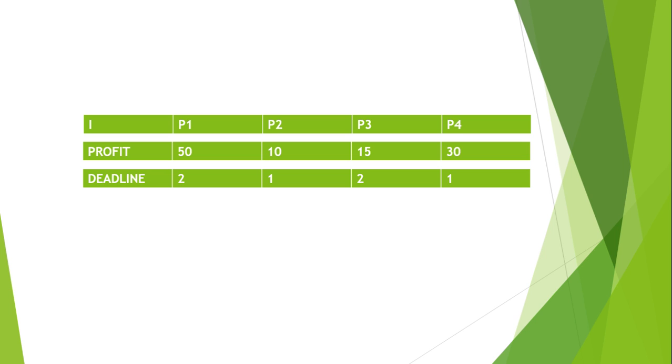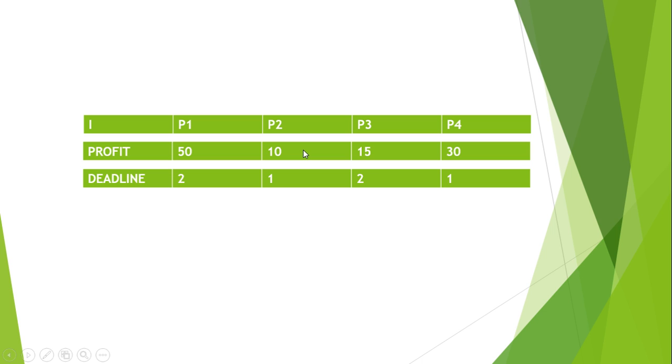Here we have P2 as 10, P3 as 15, P4 as 30 and P1 as 50. So we have to just swap P2 and P4.